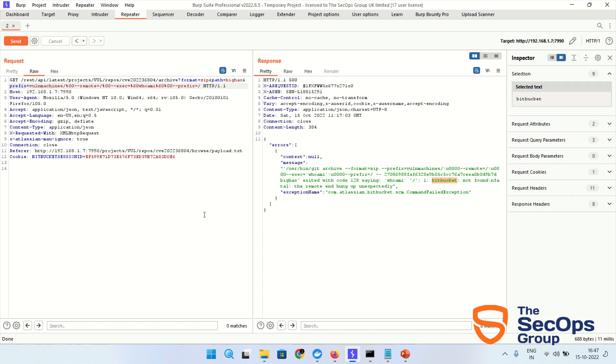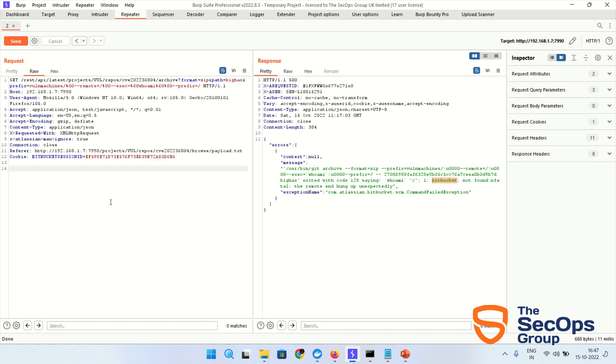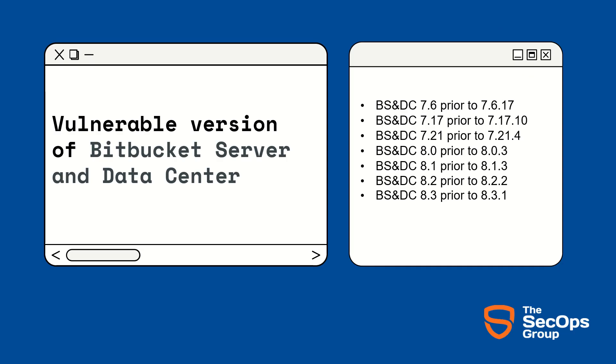You can see bitbucket. This is all about the vulnerability, the Bitbucket command code execution vulnerability. These are the vulnerable versions of Bitbucket Server and Data Center.